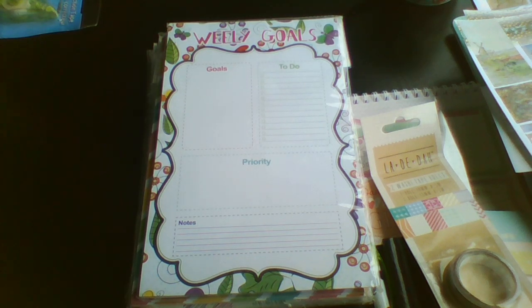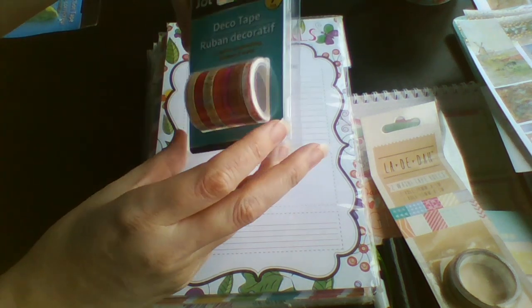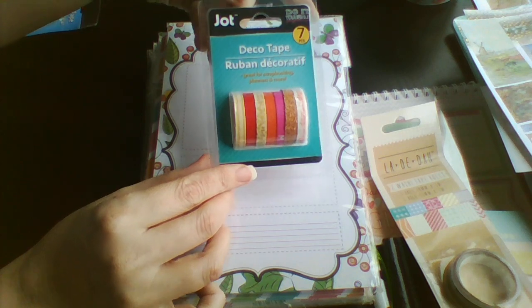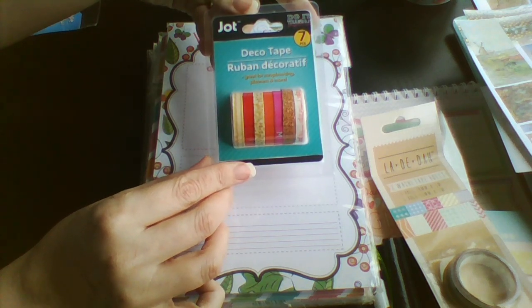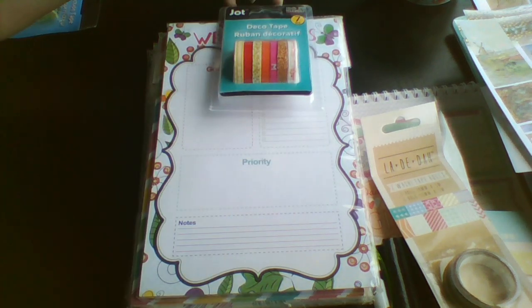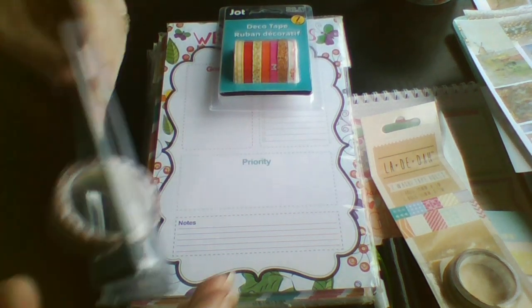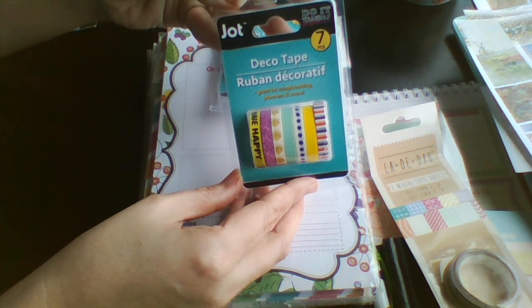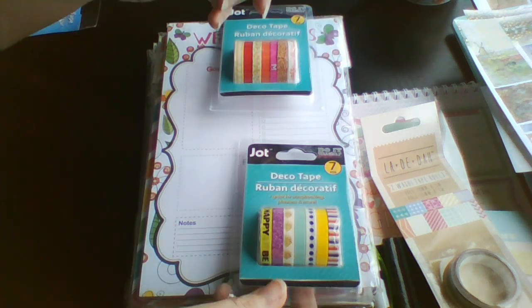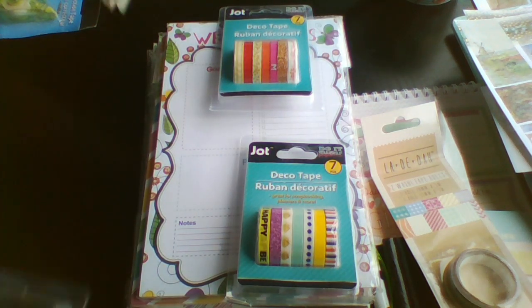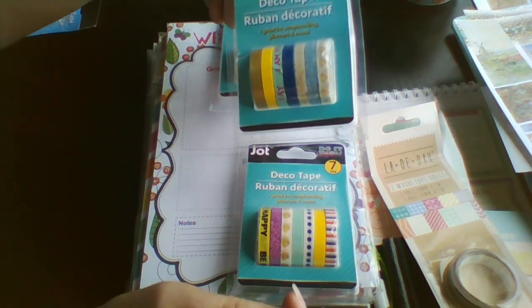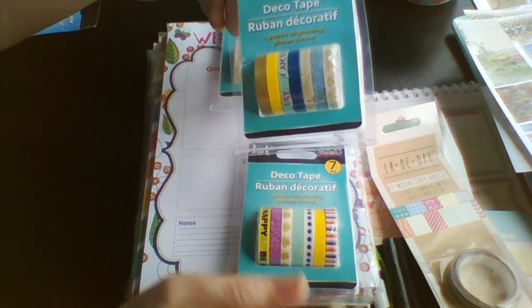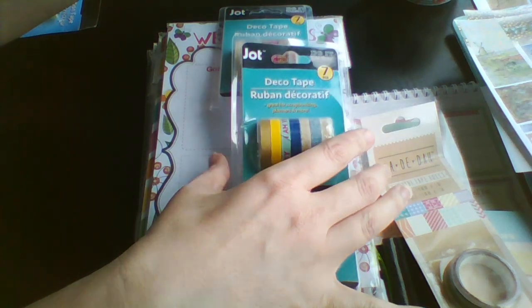And then we've got super skinny washies. We've got these ones and these ones and these ones.